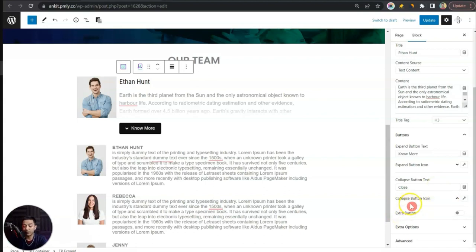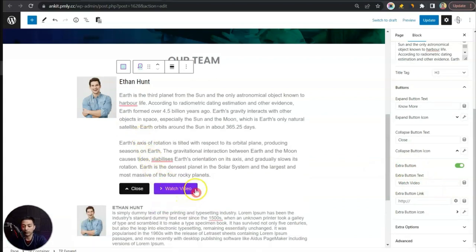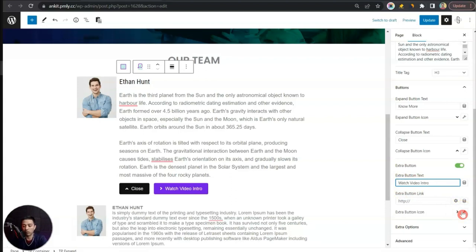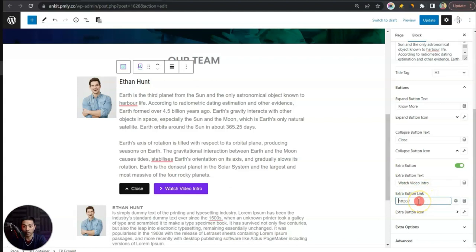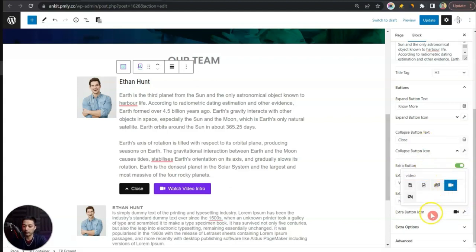We can also choose the Collapse Button Icon. After this we have an interesting option — Extra Button. When we turn this on and click 'No More', a new button appears labeled 'Watch Video'. The text is customizable; for example, for a team member with an intro video we can write 'Watch Video Intro' and add a link. We can also choose an Extra Button Icon for this button.